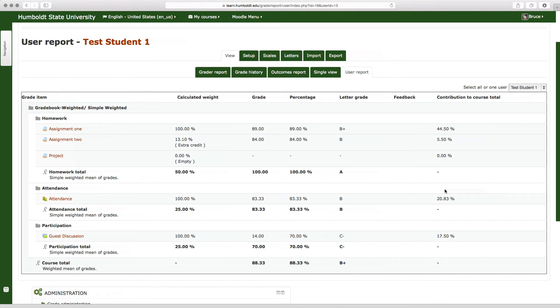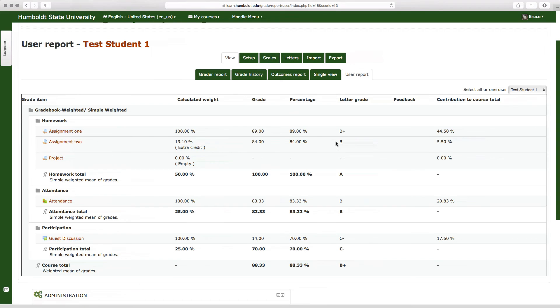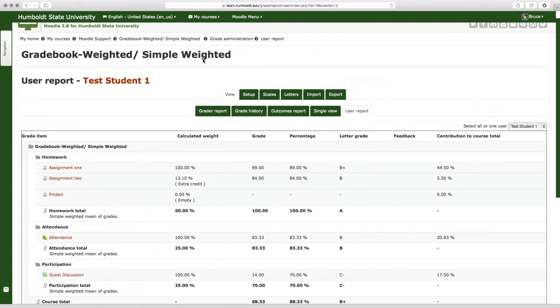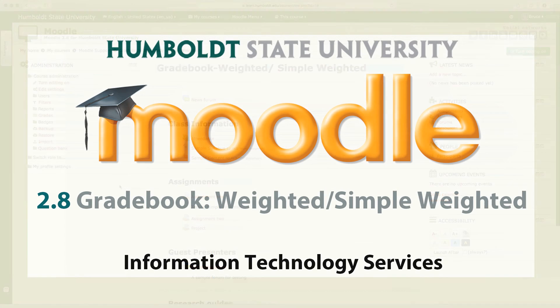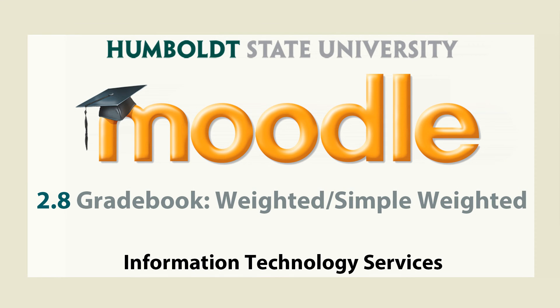Okay, let's go back to the main course page, Moodle simple weighted, and that's the basic overview and setting up weighted, simple weighted means of grades. Come on in for more help. First two weeks of class are an excellent time to get this gradebook taken care of. We're here to help Monday through Friday 8 to 5 in Library 315. Thank you.